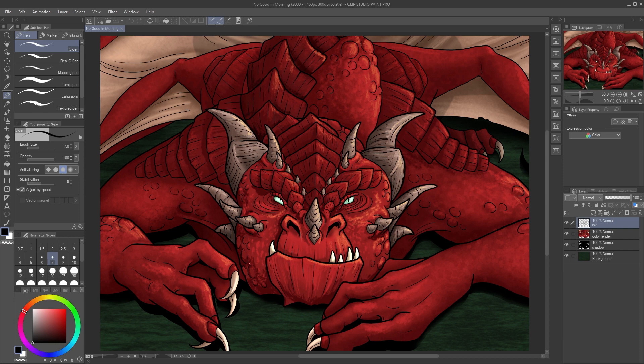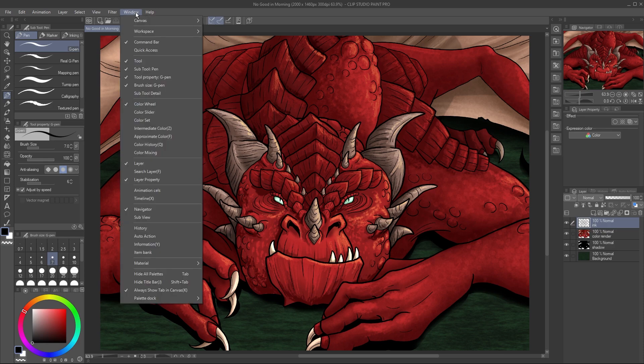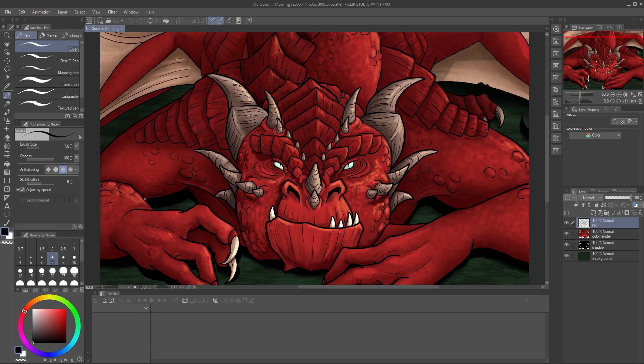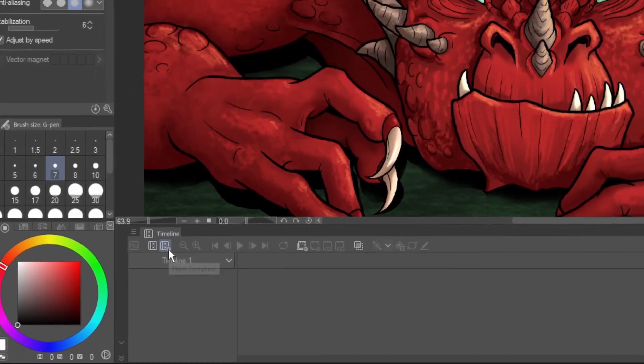First, go to the timeline. If it's not already open, click Window, Timeline. Then click the New Timeline button.